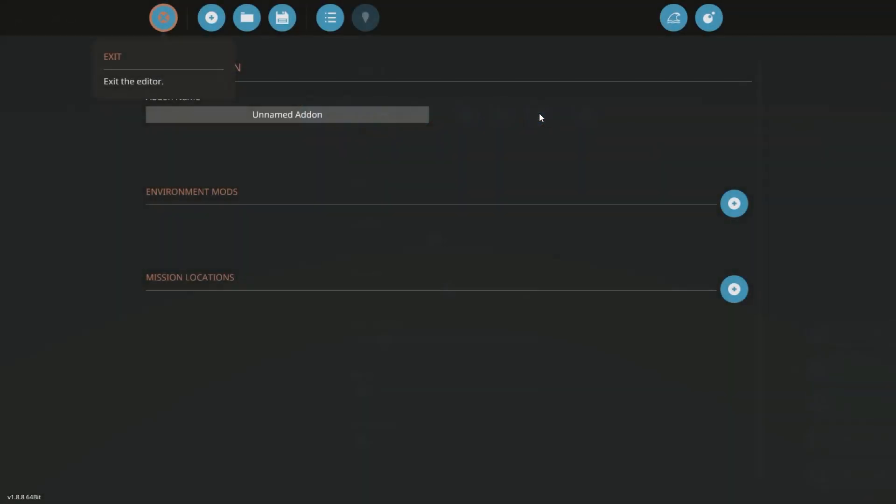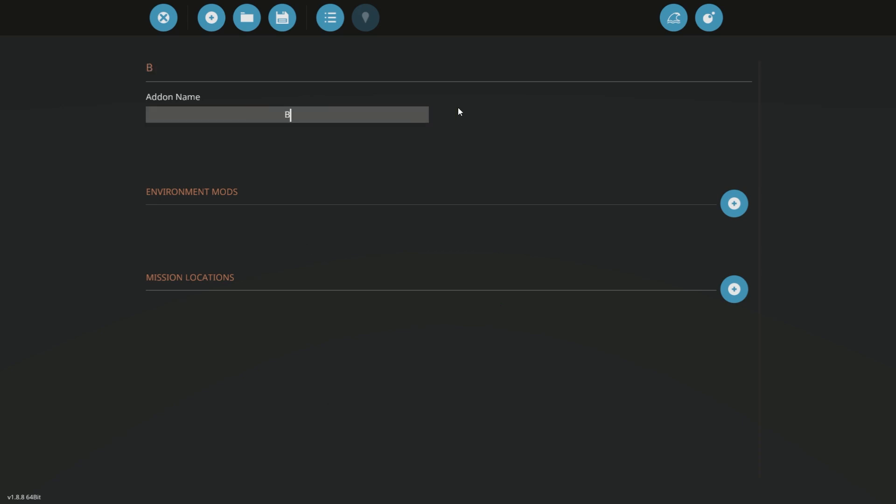You go to this button here, add-on editor. Now if you're familiar with how to load and make your own add-ons, then this video is not for you. But this is a basic introduction to people that do not know how to do this. So we're just going to call this Building.